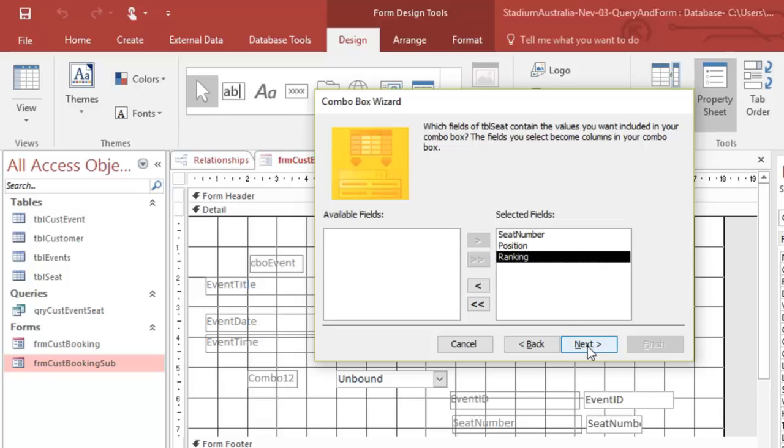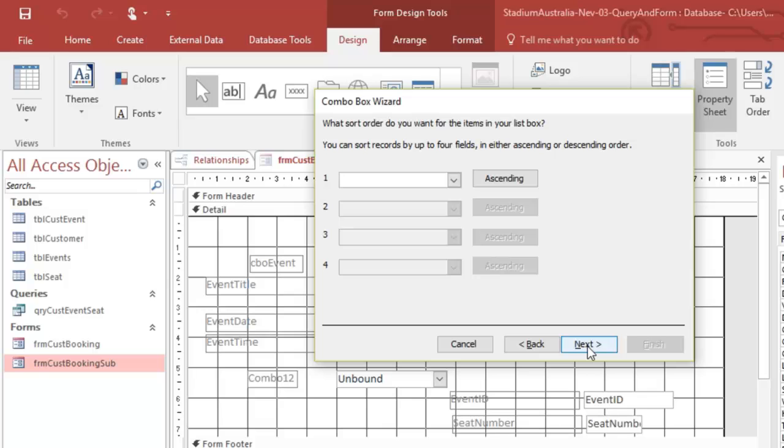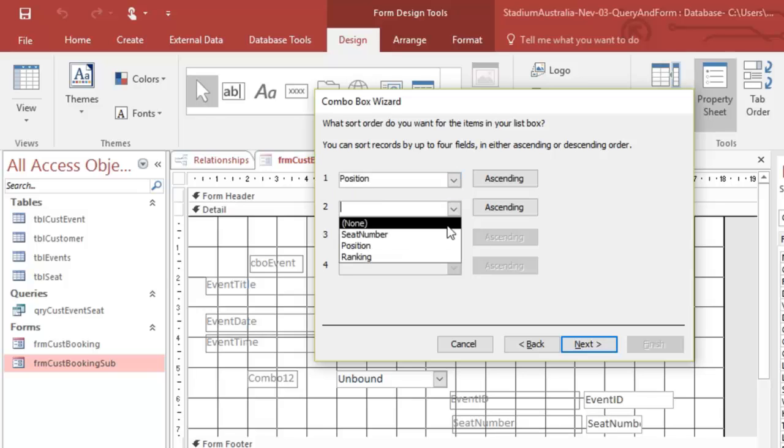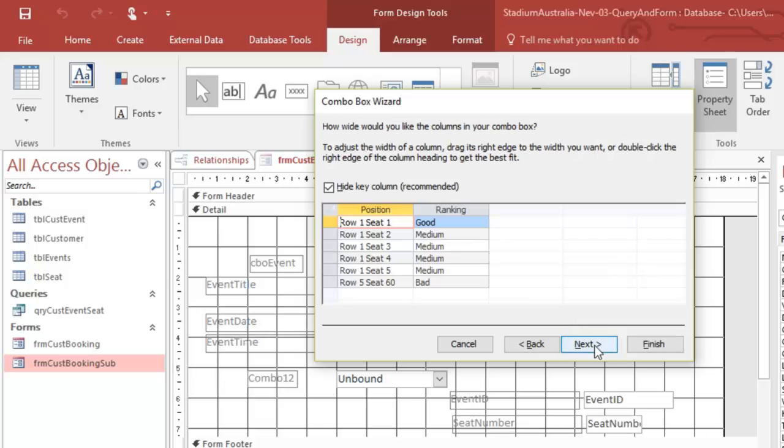Next, I want, let's go, sort by position and then by seat number and then go next.